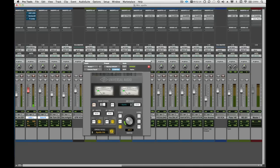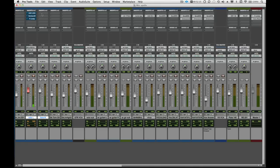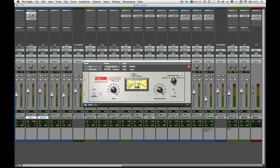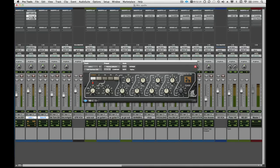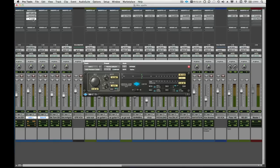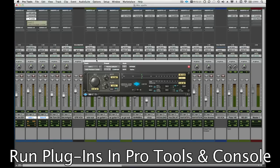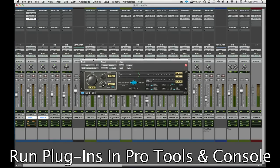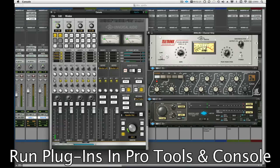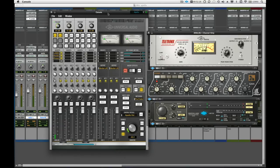Of course, Apollo works just like existing UAD-2 DSP accelerators, whereby we can load up any of the UAD-2 powered plugins and they run off of Apollo's DSP. What's nice is that we can run plugins inside Pro Tools and have plugins running in the console application simultaneously.